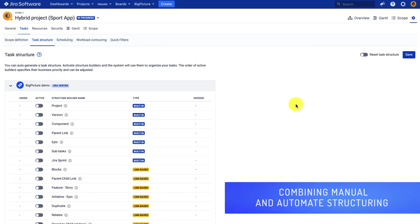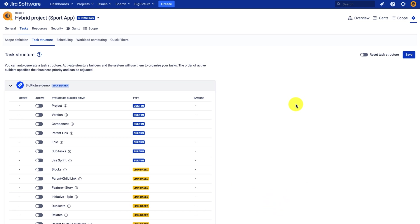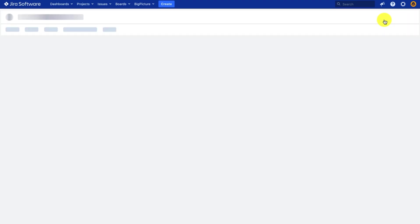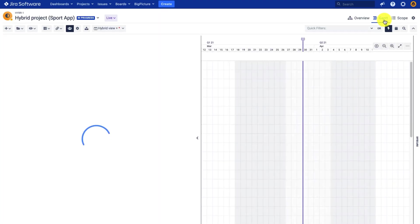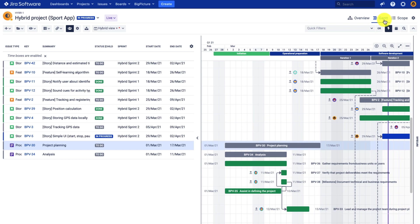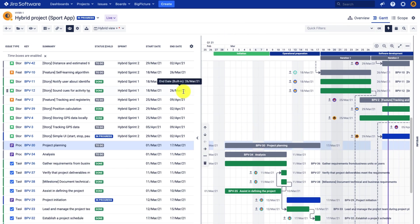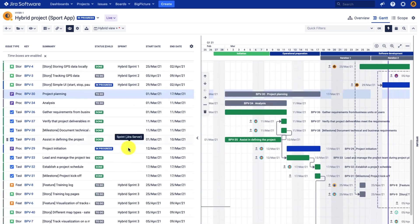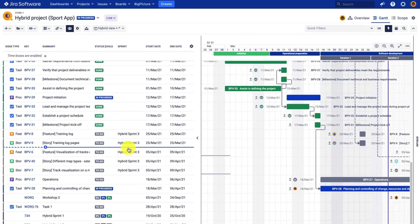The last thing I wanted to show you is how we can combine the manual structuring with the automated one. So for that purpose, I will flatten the structure one more time and move the task from the other project I have in scope under one of the tasks in the main project.